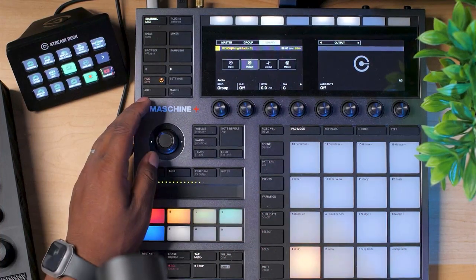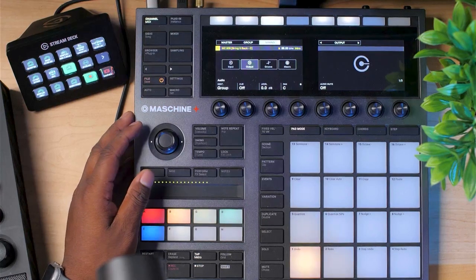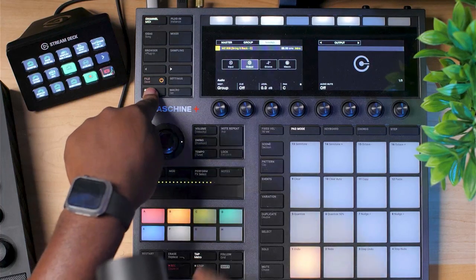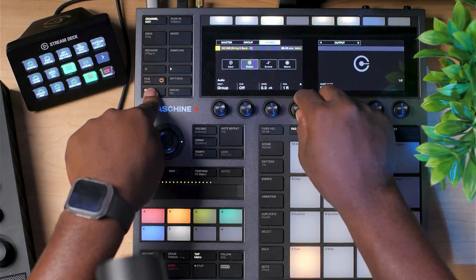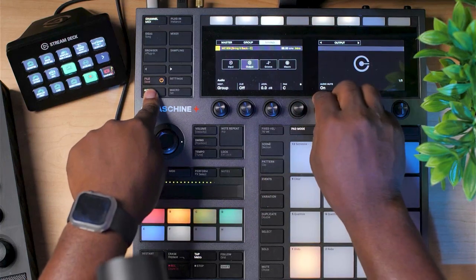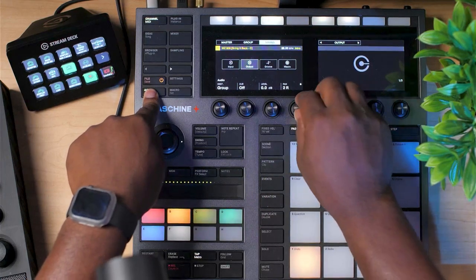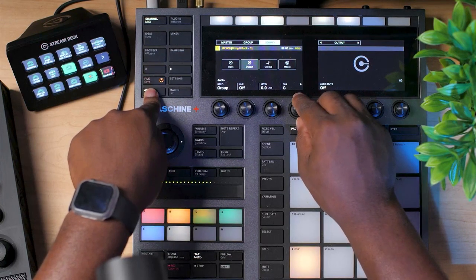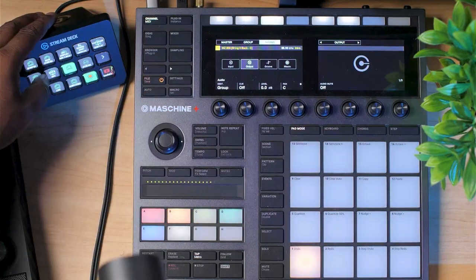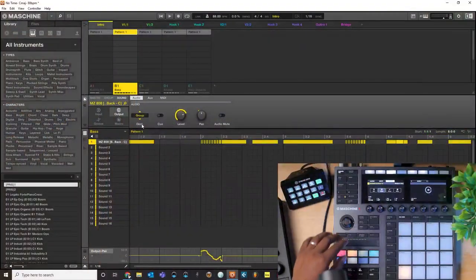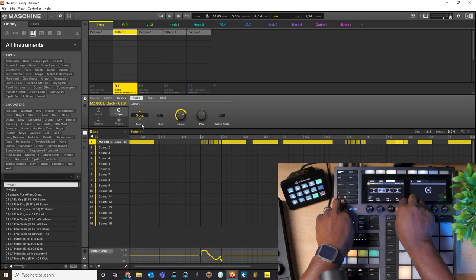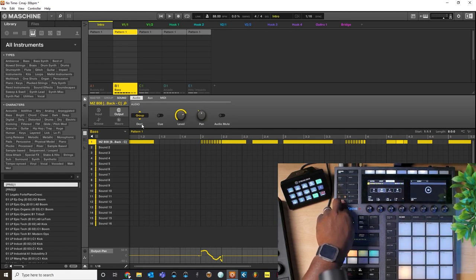Now that you have the pan set, hit Play. Then I can hit the Automation button — this button that says Auto — hold that down, and then touch the pan knob. It automatically starts recording the automation parameter. You can see it's moving right there, and you can see it down here at the bottom too where it's actually moving, automating the pan in real time.